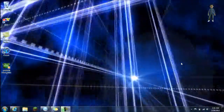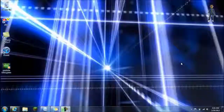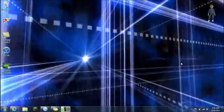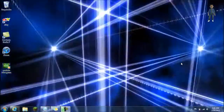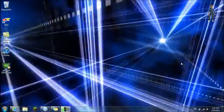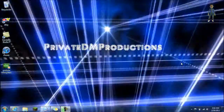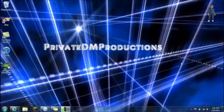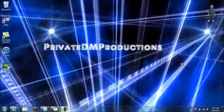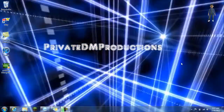Hey YouTube, I'm back and today I'm going to be showing you how to make a moving background, or have a moving background, on Windows 7.